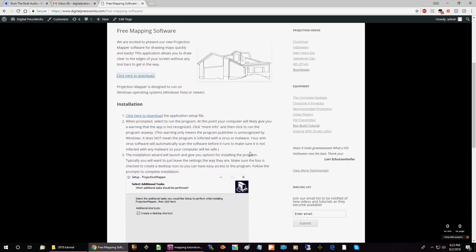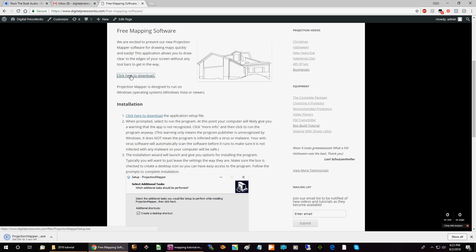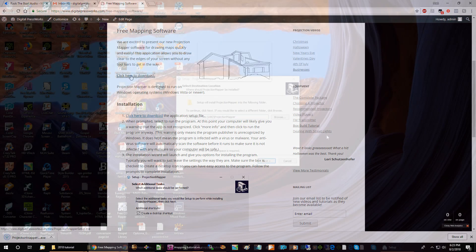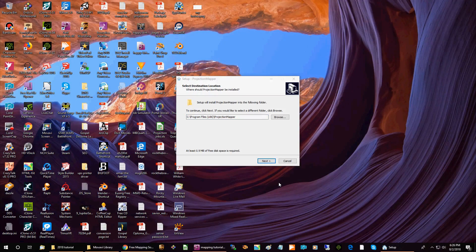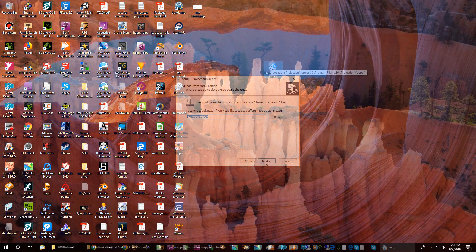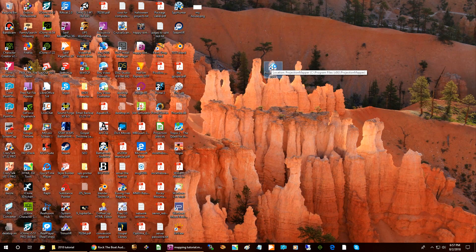Before you start drawing, you'll need to install the house mapper software on your computer. You can download it free from our website — just follow the link in the video description. Once it is downloaded, launch the installer and follow the installation instructions on the download page. Start the program by double-clicking the icon on your desktop.